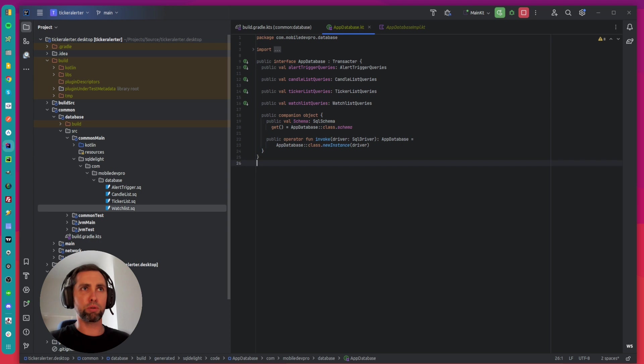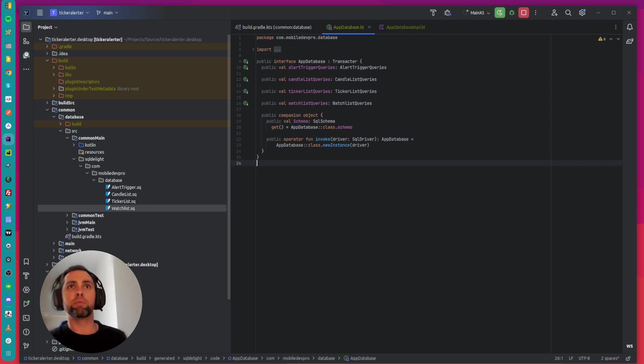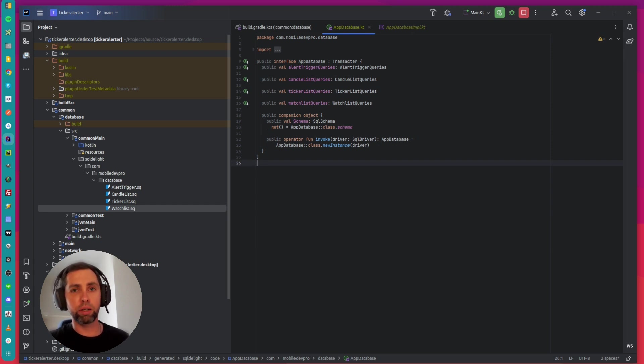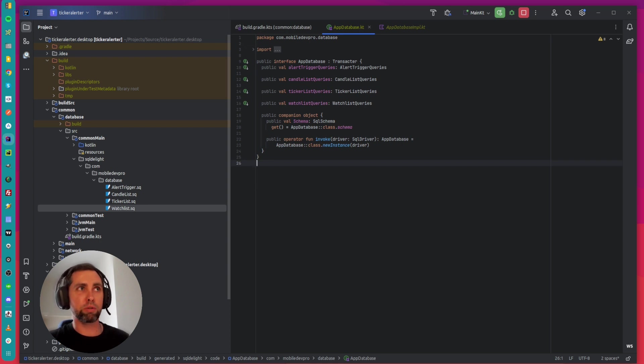I'm using SQL Delight framework. SQL Delight generates TypeSafe Kotlin API from your SQL statements to work with the local database.